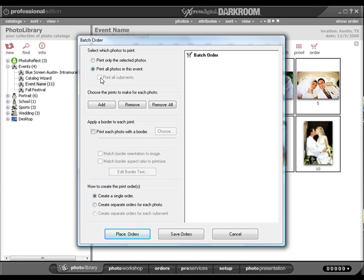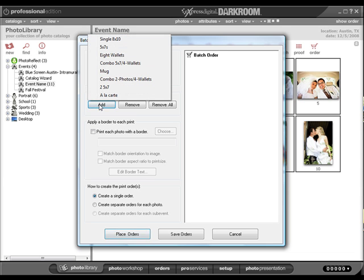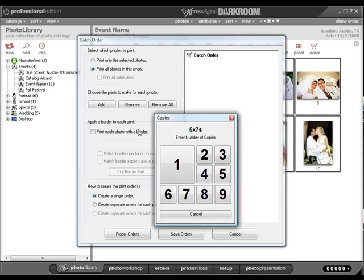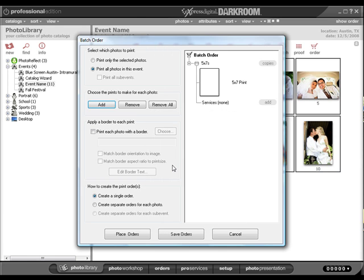Next you will choose the prints to make for each photo from the default package group. Click add and then choose from the packages displayed. Once you have selected your package, the print item will appear under the batch order.